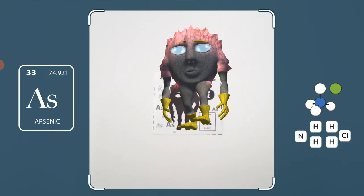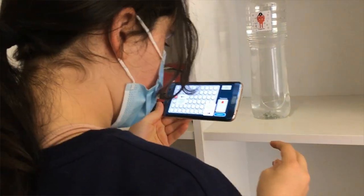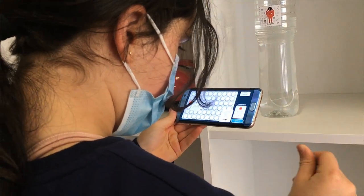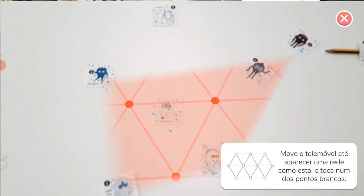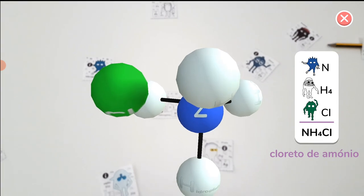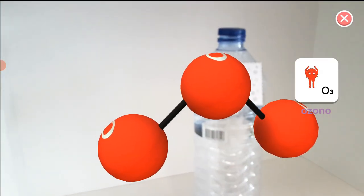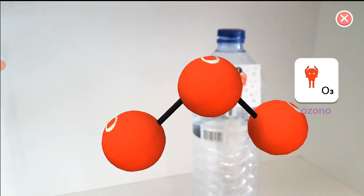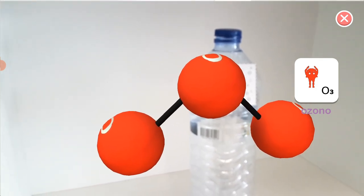After gathering all the designated atoms, the player is directed to reconstruct a chemical composition by merging these atoms, engaging in a mini word puzzle game. Subsequently, users can observe and interact with the 3D augmented reality molecular structure of the newly formed compound.